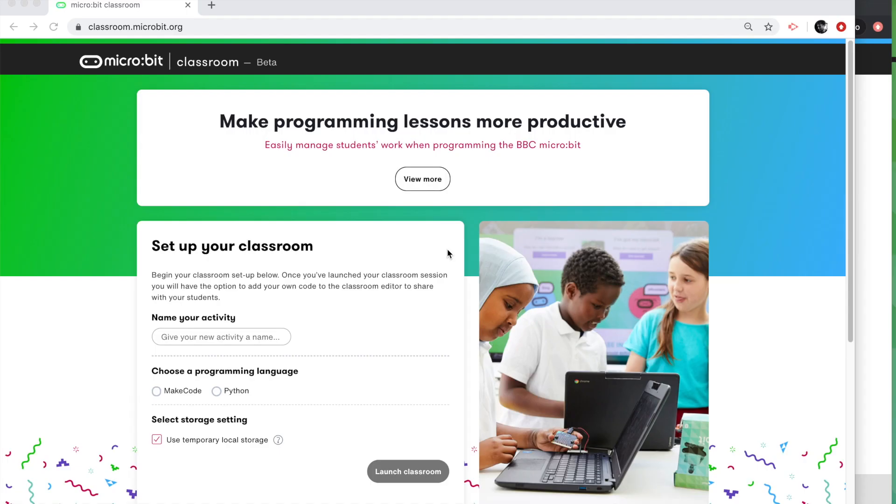The Micro:bit Educational Foundation created Micro:bit Classroom to make coding lessons easier to manage in school, but we think you could use it in conjunction with remote teaching tools. If you're streaming a live lesson to a group of students who are at home, we think you can combine Micro:bit Classroom with your streaming tool to do a live coding lesson. I'm going to show you how that might work.